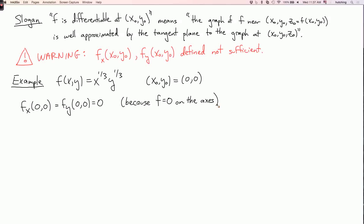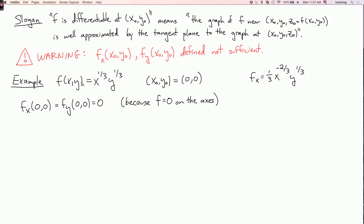If you calculate the partial derivatives using the usual formulas, you get f_x = (1/3)x^(−2/3)·y^(1/3). You might worry this is not defined when x = 0. But if you go back to the original definition of the partial derivative — when calculating f_x, you hold y fixed equal to 0, and vary x. By the definition of f, if y = 0, then f = 0. So when you vary x along the x-axis, the function is always 0, so the partial derivative is 0. Likewise, f_y = 0, because when x = 0, f = 0. So the partial derivatives are perfectly well defined.